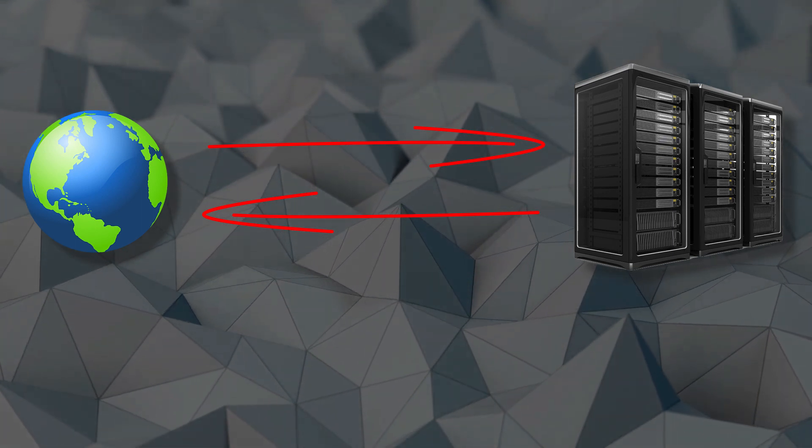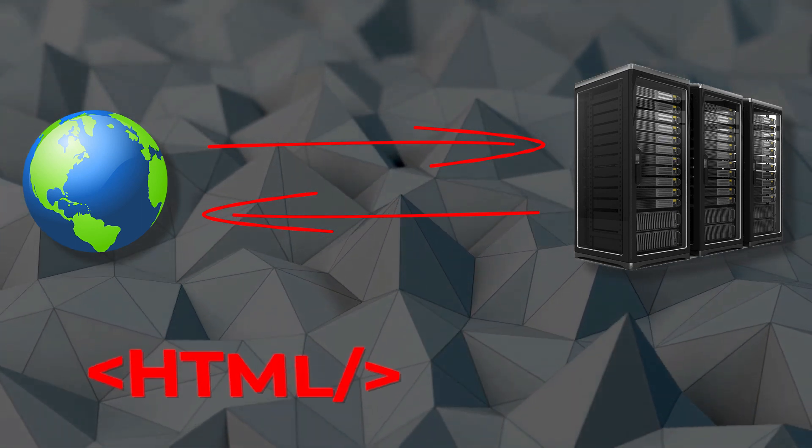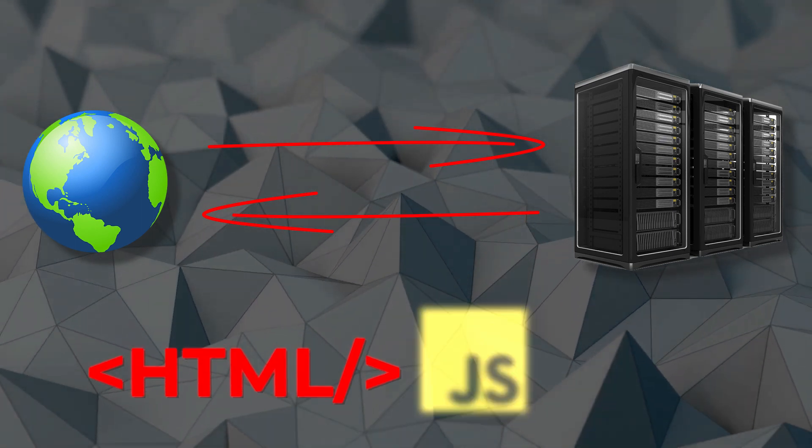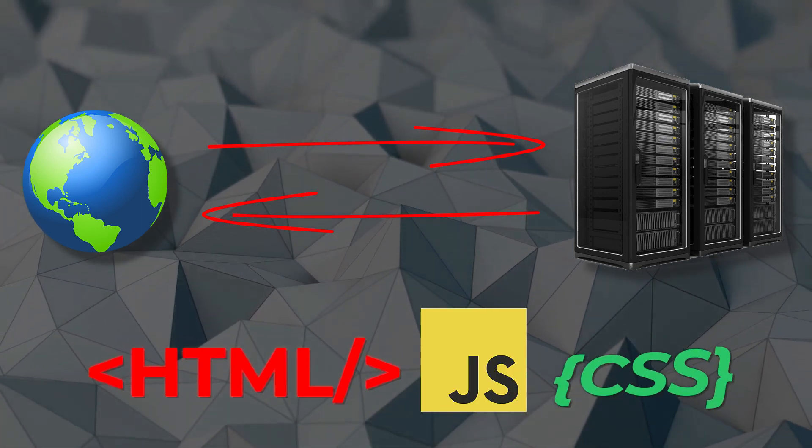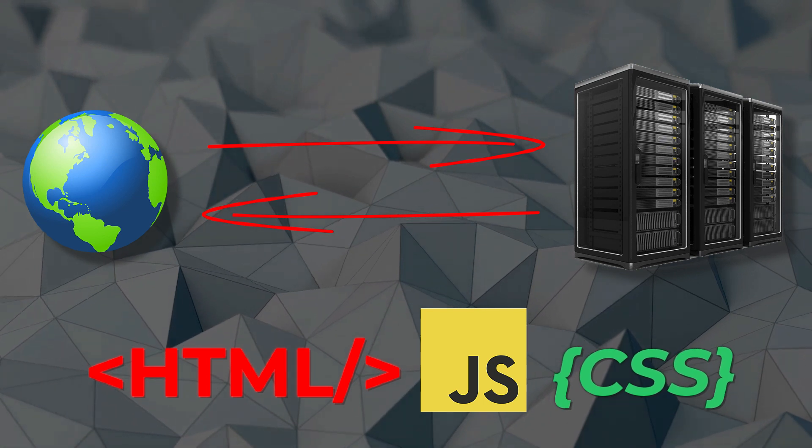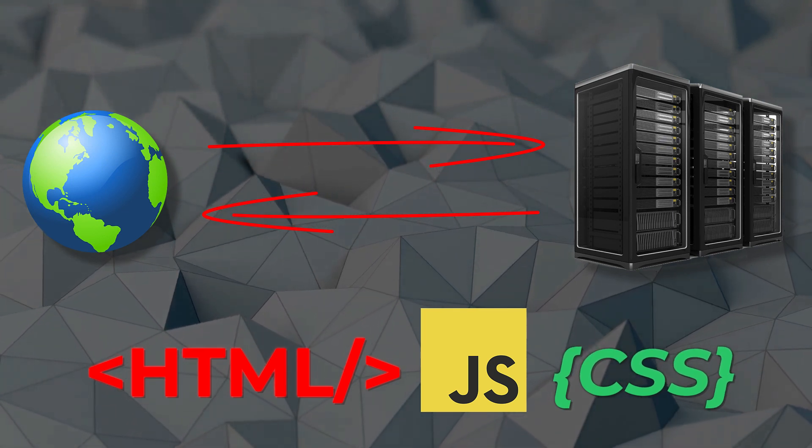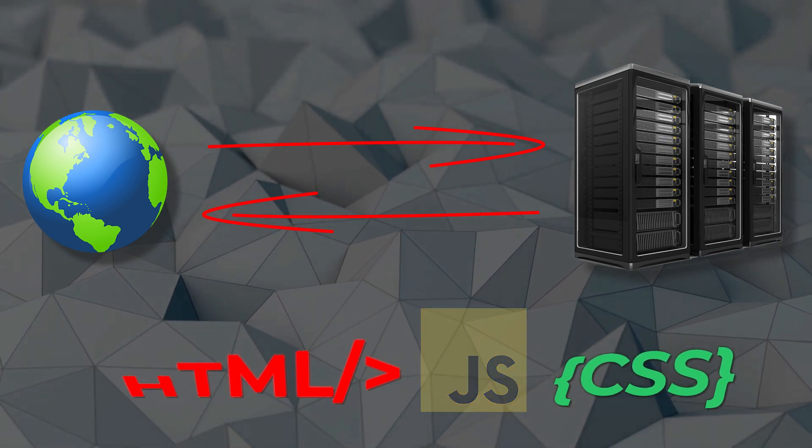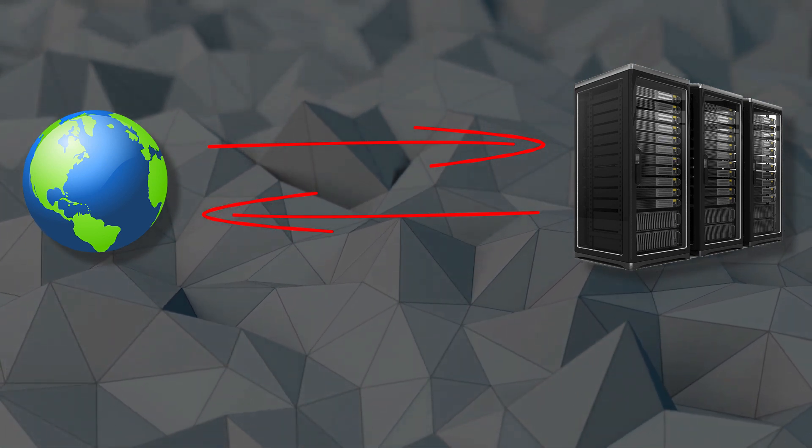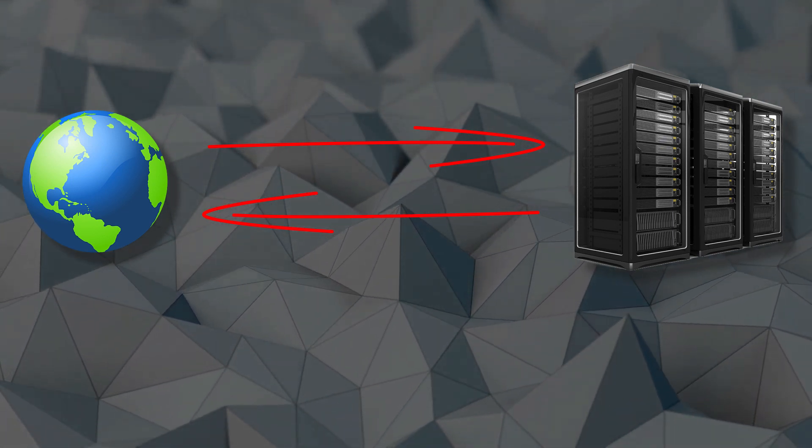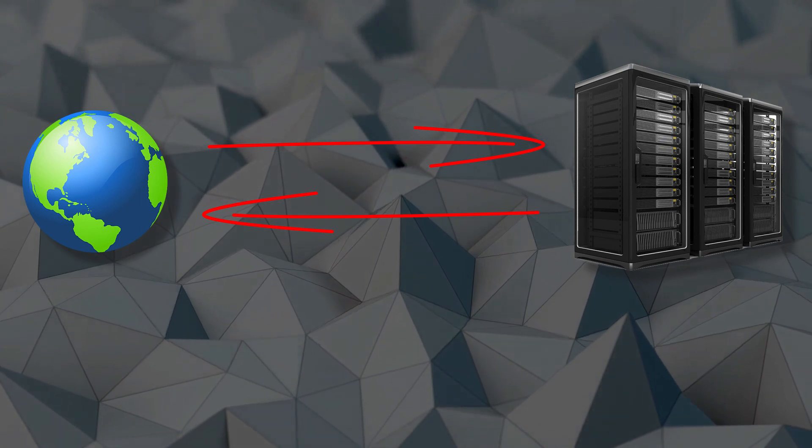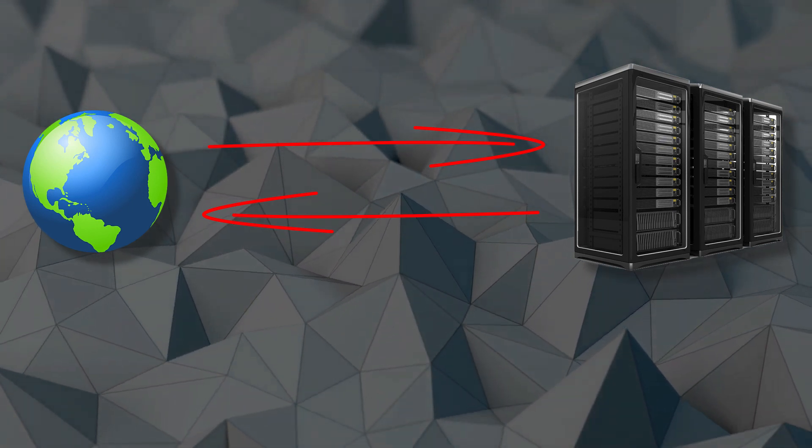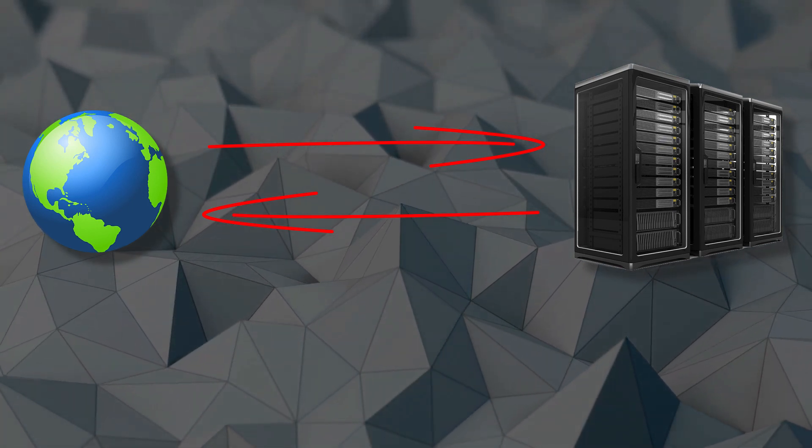And the content will consist of primarily HTML, JavaScript, and CSS, along with media like images and video. The browser will interpret this content and present it in a visual and audible fashion to the user.